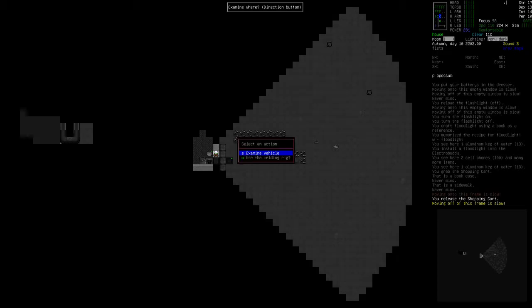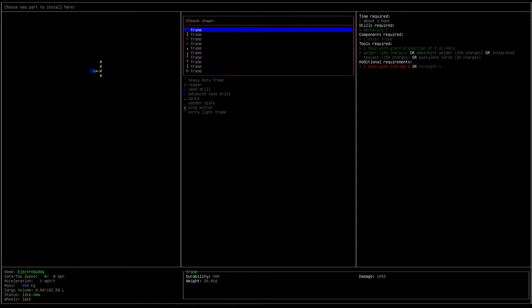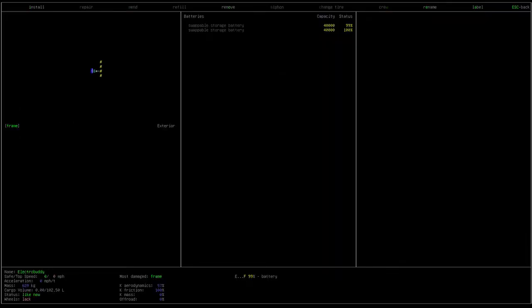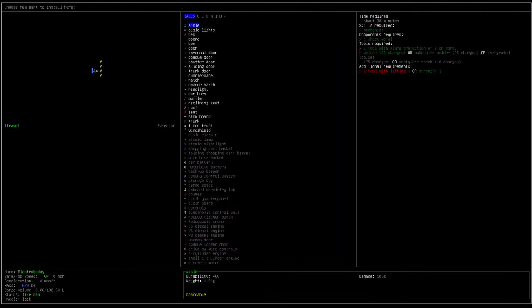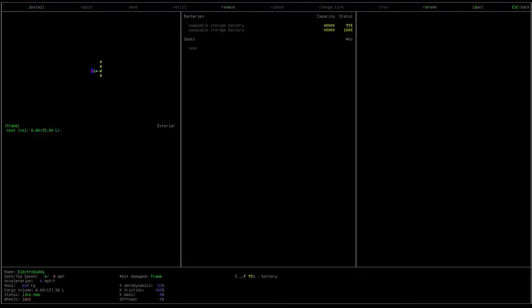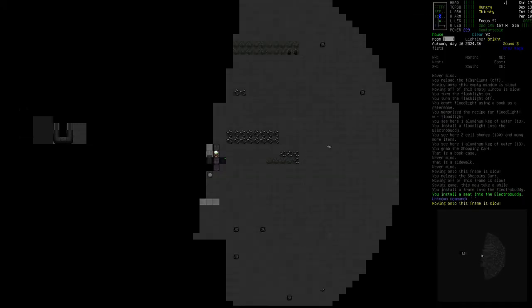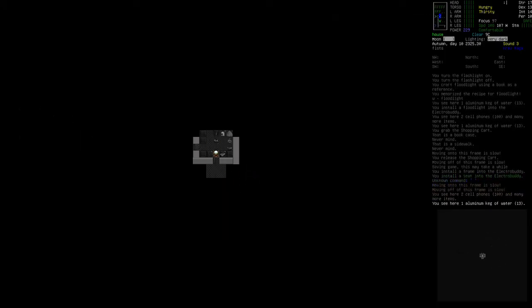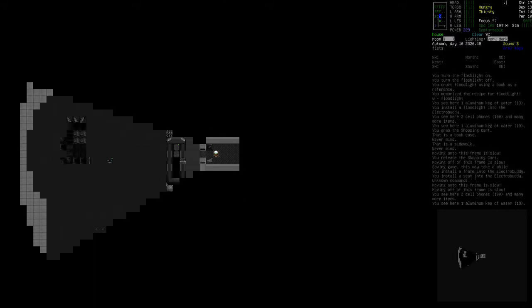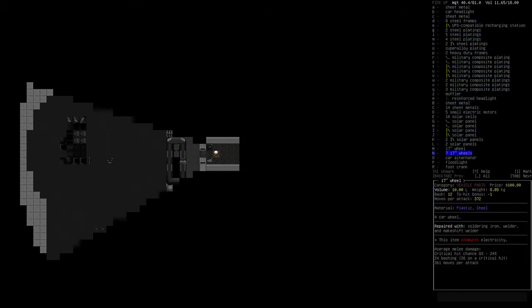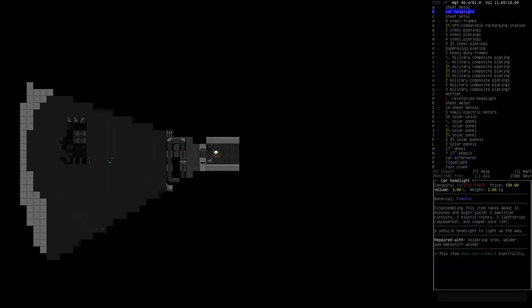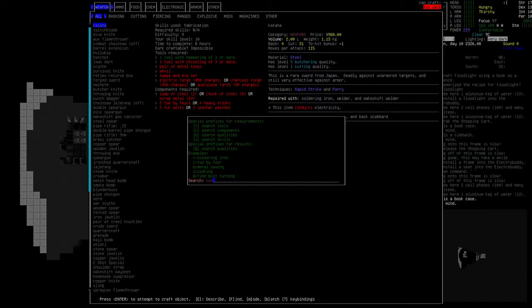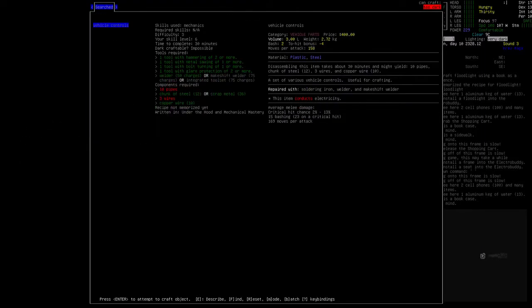Okay. So. Examine vehicle. Install frame. It's getting late. Use the one that doesn't require anything. Seat. I need controls. Vehicle controls. Do I have those in here? I might have those in here. Vehicle controls. No.